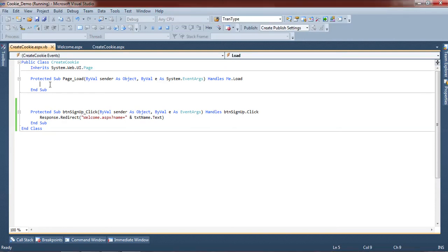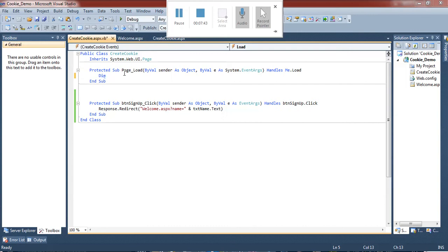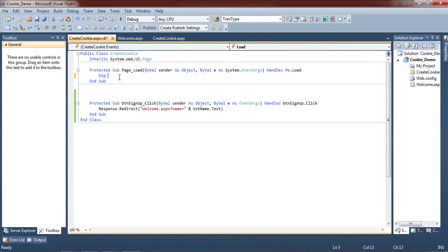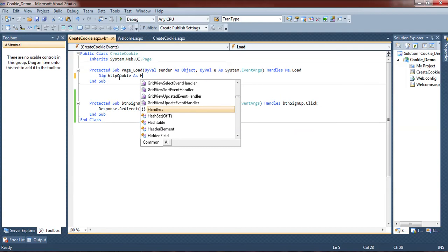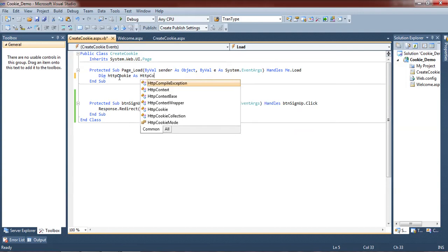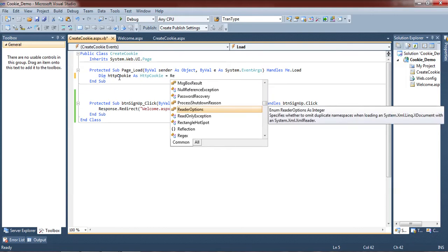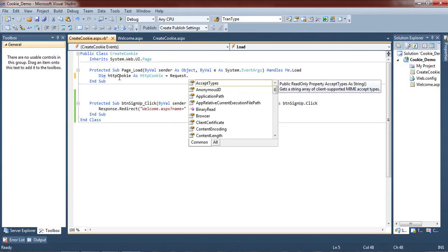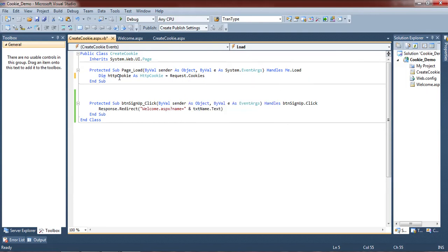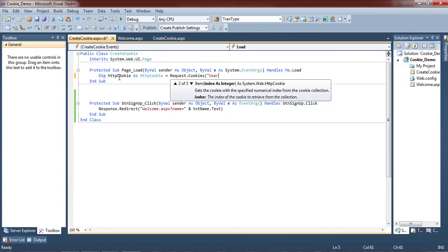First of all, create one variable of type HTTPCookie. We can assign its value from Request.Cookies and give the cookie name 'UserInfo'. Now if the HTTPCookie is nothing, we show the message div by setting its visible property to true; otherwise, we set the txt div visible to true.